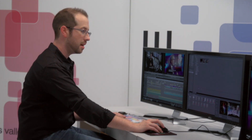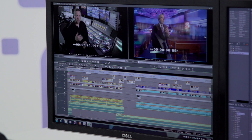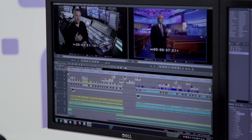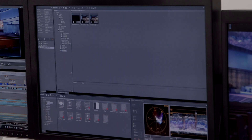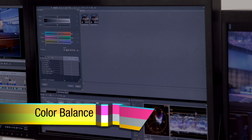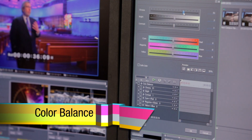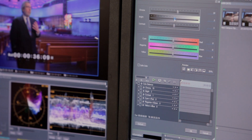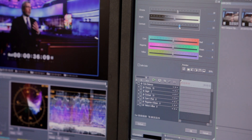So as you can see here, I've got one shot and the other. To color correct, I'll start with a couple of different tools. We've got Color Balance, and Color Balance is simply as you would think — chroma, brightness, contrast, and then overall color shifts between the different major color spectrums.